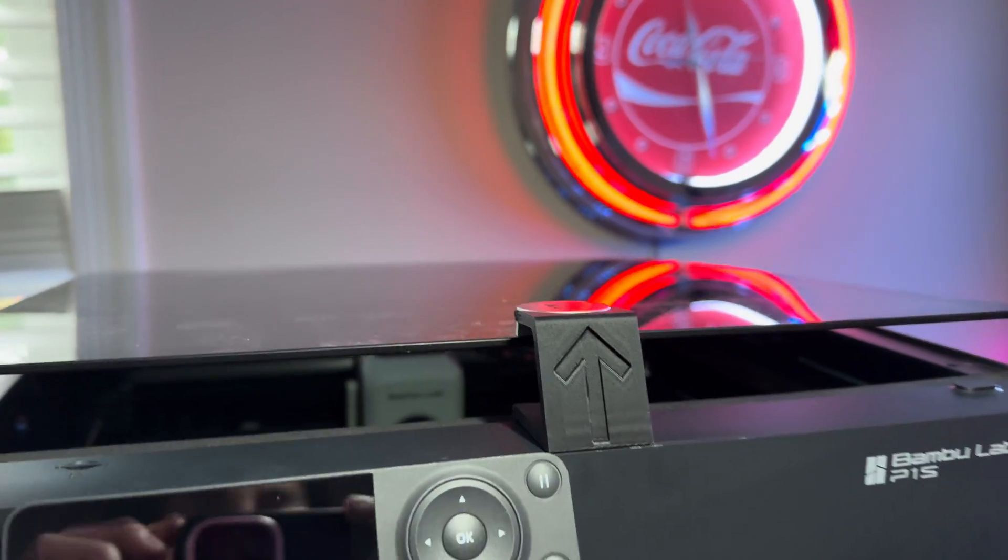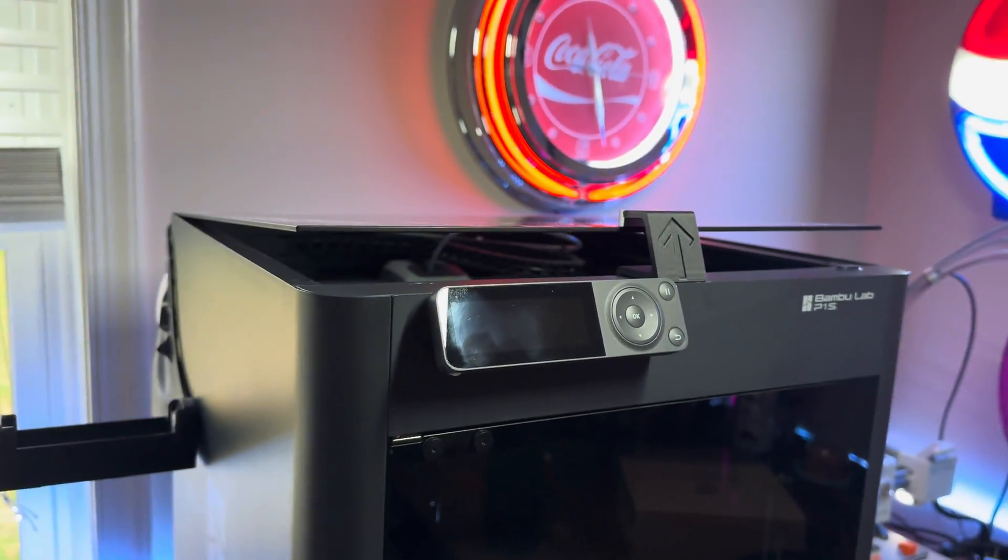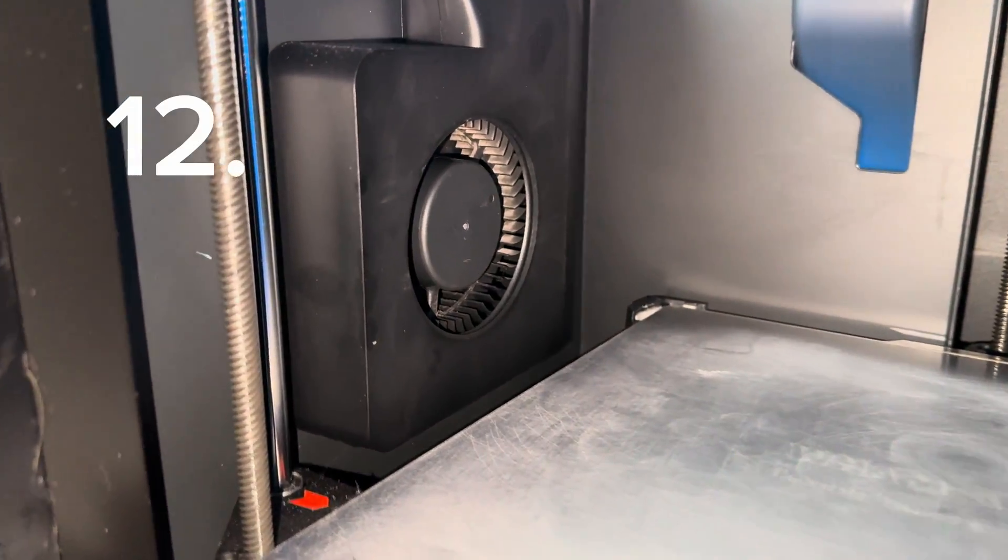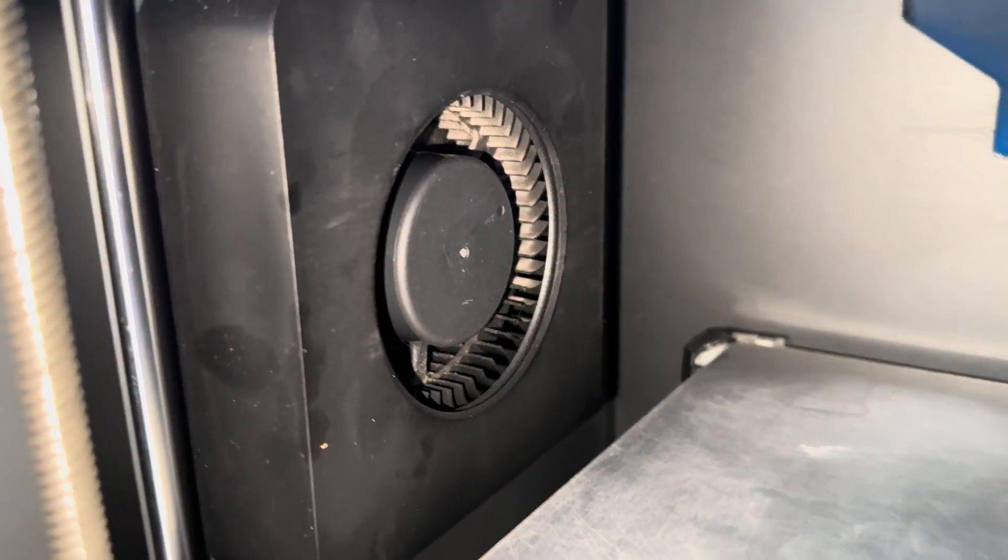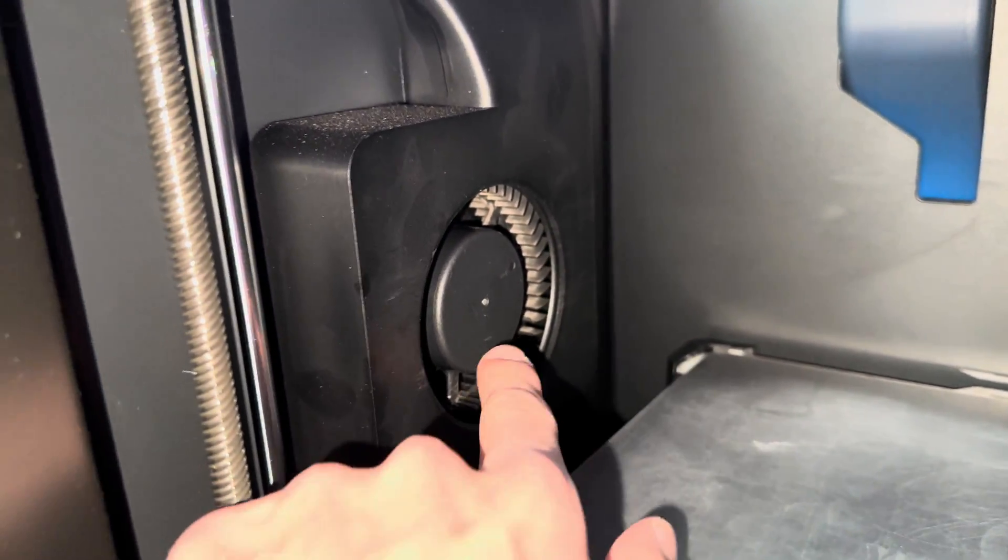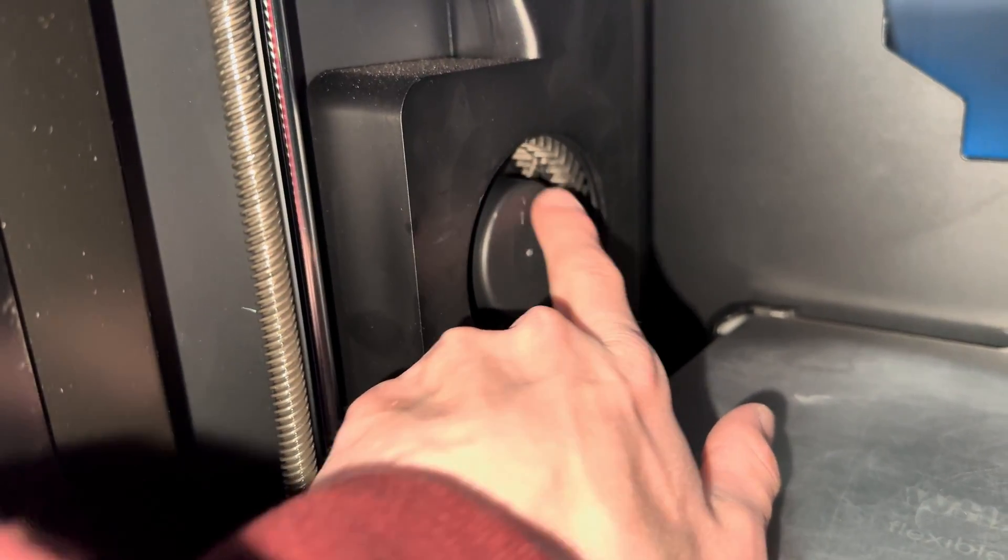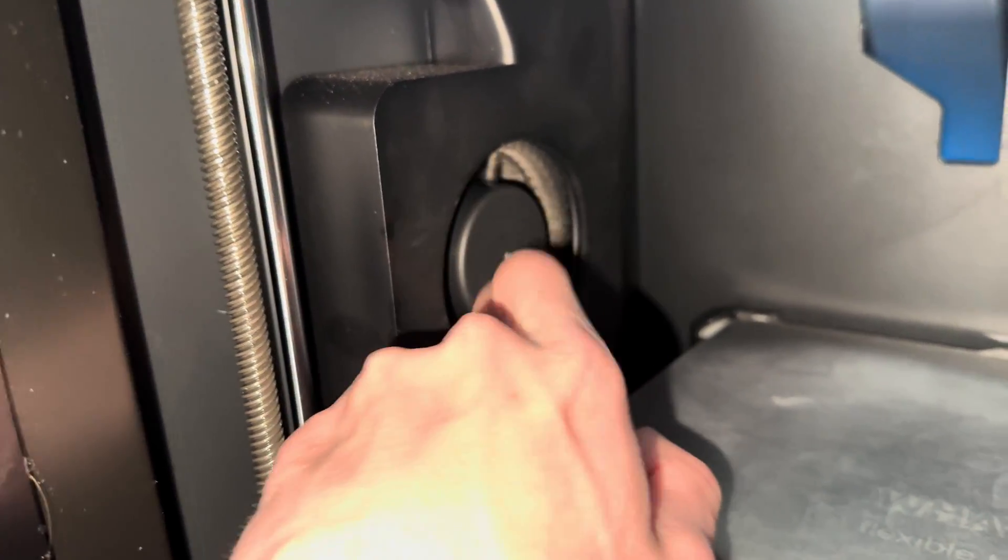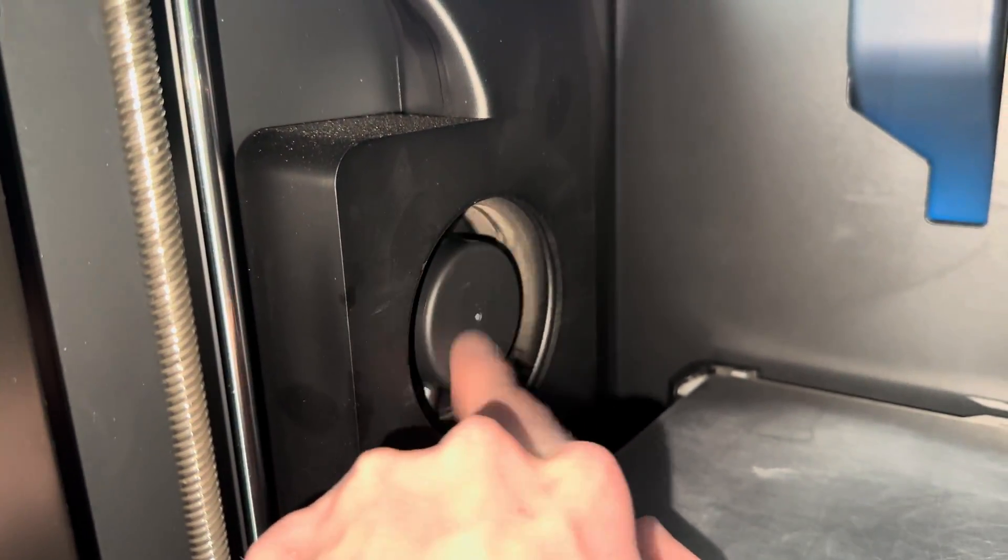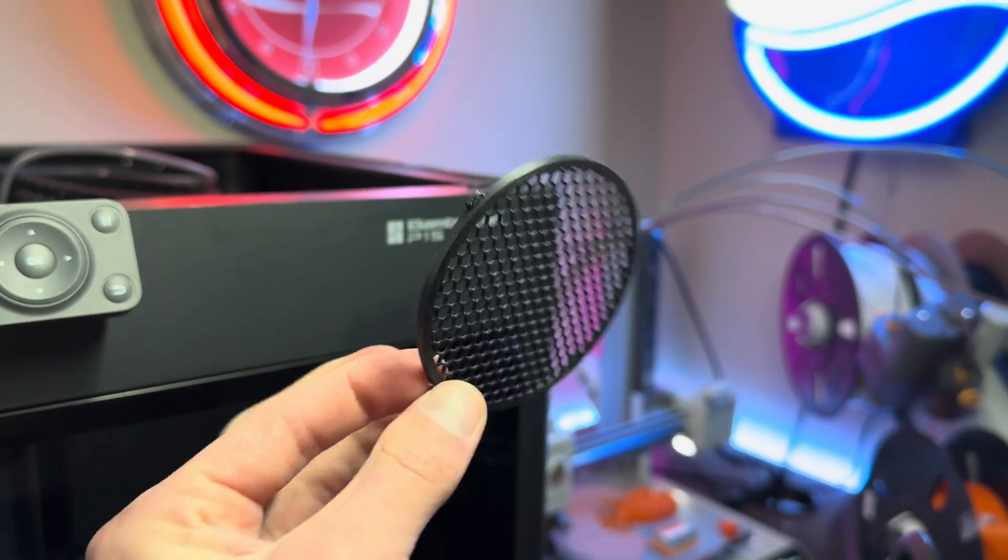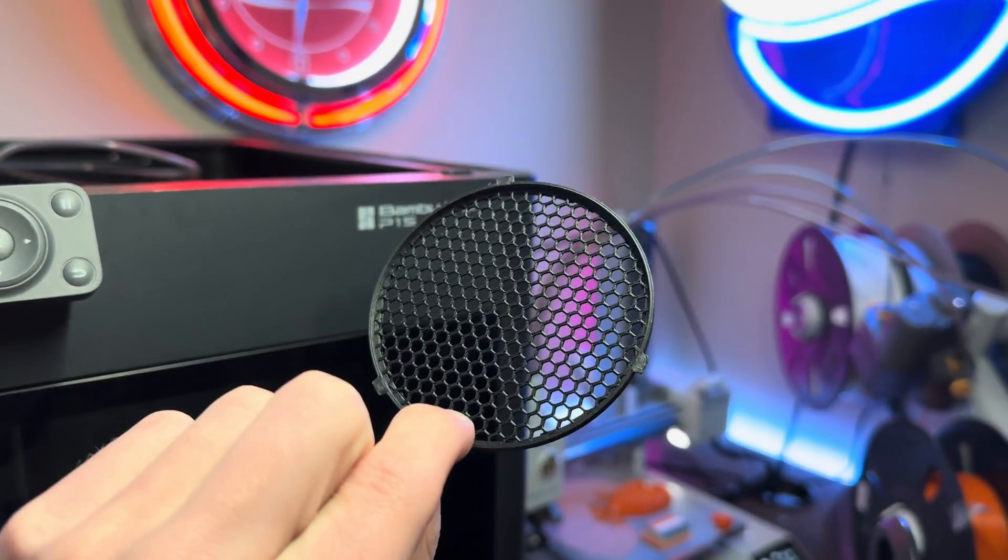The Bamboo Lab P1S and X1 Carbon both have this auxiliary fan on the side that help with part cooling. However, the blades of this fan aren't covered, so this next mod is a cover for these blades. This helps protect you from fingers getting in there and also debris from your prints.